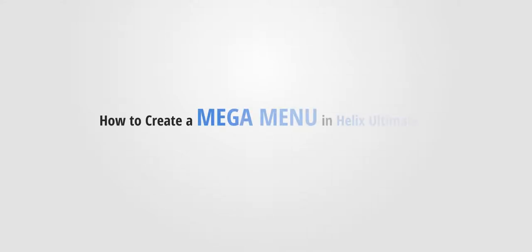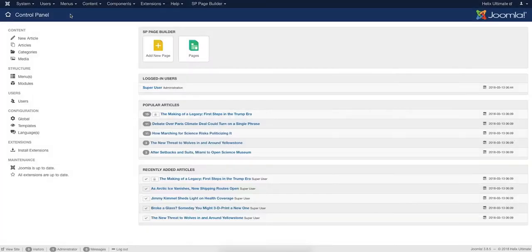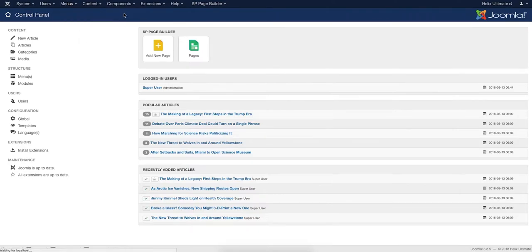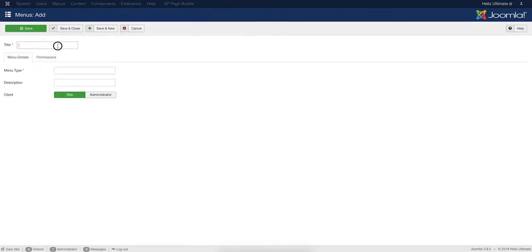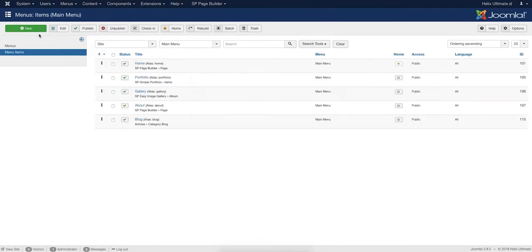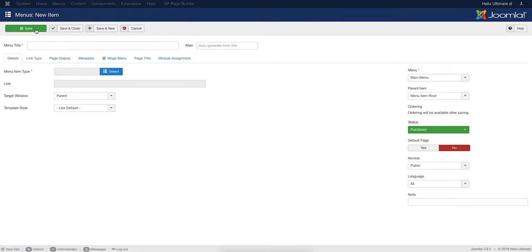Using the Helix Ultimate Mega Menu Builder is incredibly easy. You need to have a menu which can be created from the standard Joomla Menu creation interface. After creating the main menu, enter it into the backend and add the menu items to the main navigation menu.